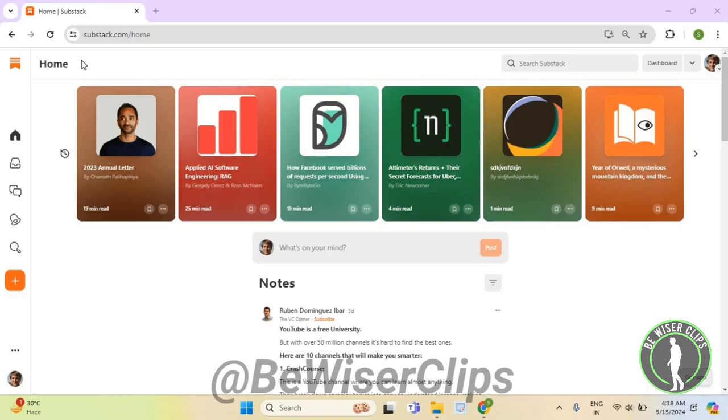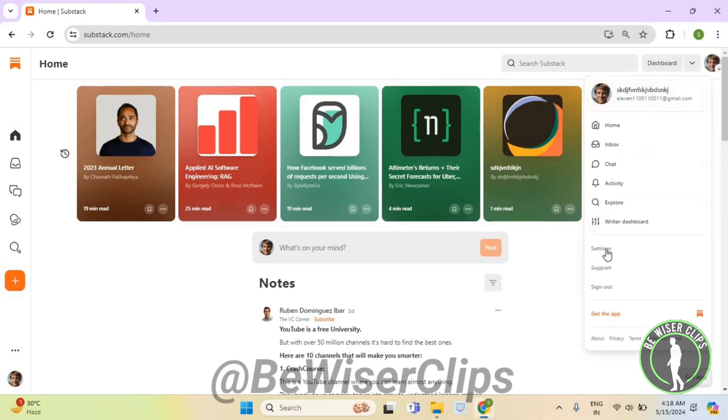So for that, first of all you will need to login to your account on substack.com and then click on the top right corner. Now select your profile picture then settings.